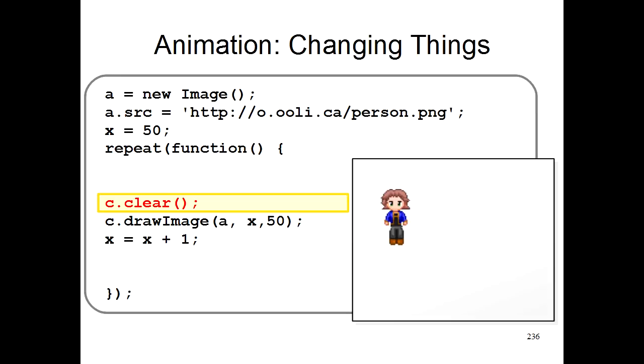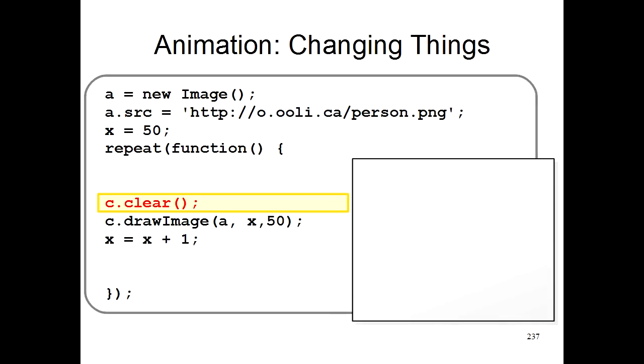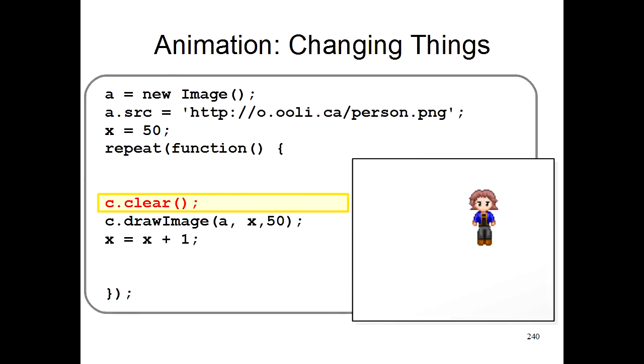So what we use is this command c.clear. What this does is it clears the screen. So when you run this program, the first time your program runs, it will clear the screen and draw the person at position 50, 50. Next it will clear the screen and then draw the person again further to the right. Then it will increase x, clear the screen, draw the person at the new position further to the right, and then again and again. And basically, by doing this really quickly, it looks like the person is sliding across the screen to the right.